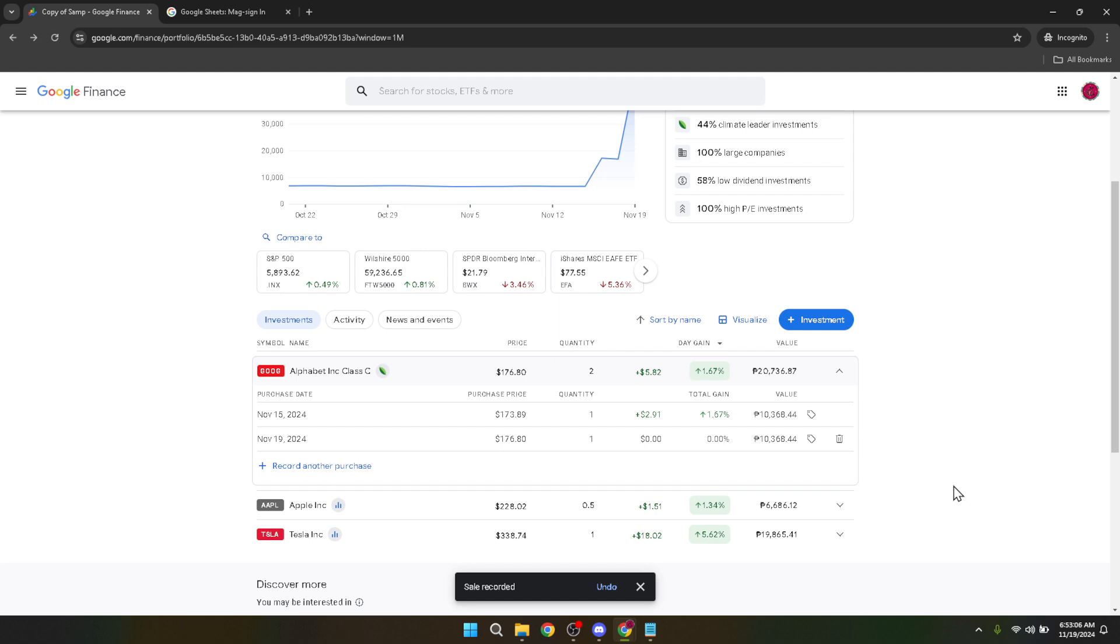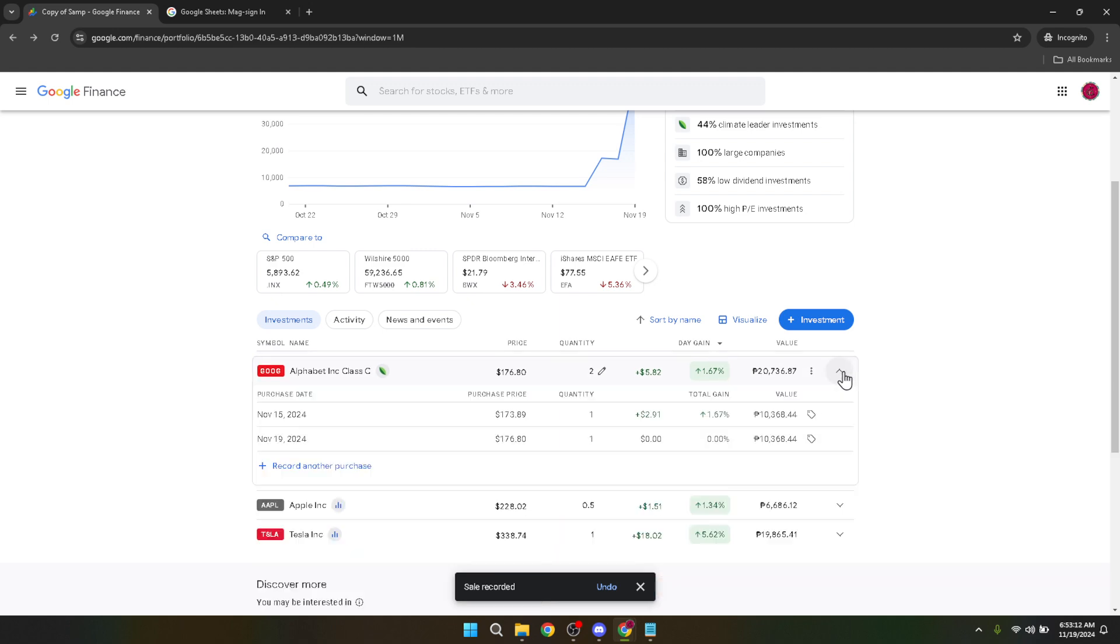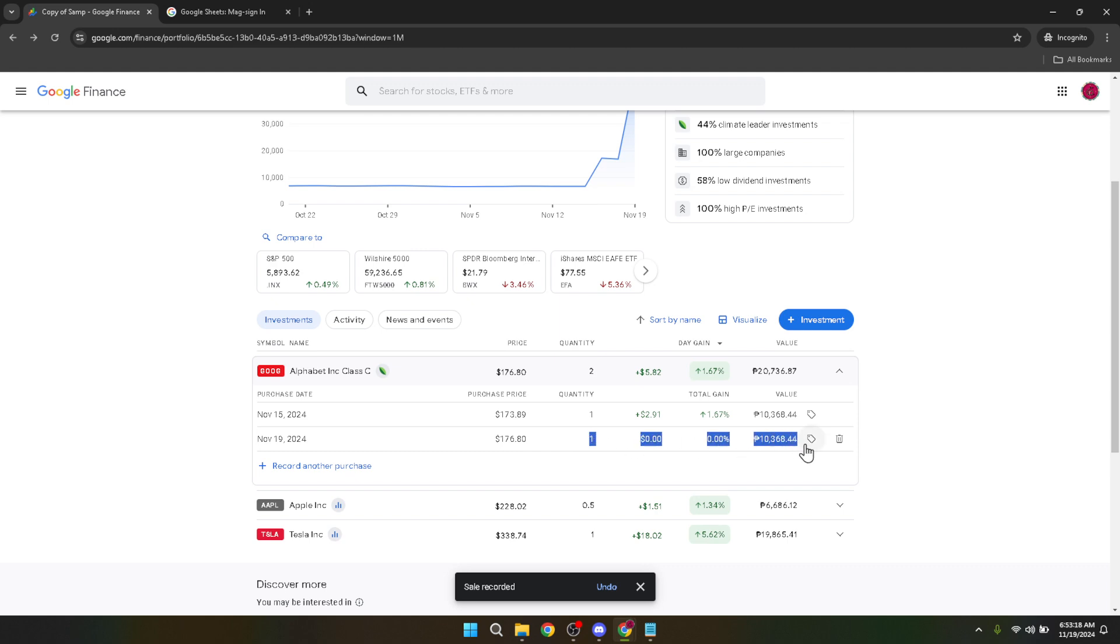And there you have it, a straightforward guide to selling stocks on Google Finance. Remember, the key to successful stock management is staying informed about market trends, thoroughly understanding the tools at your disposal, and making decisions that align with your financial goals. Keep exploring Google Finance features, and you'll find yourself making more informed investment choices that could lead to favorable outcomes.